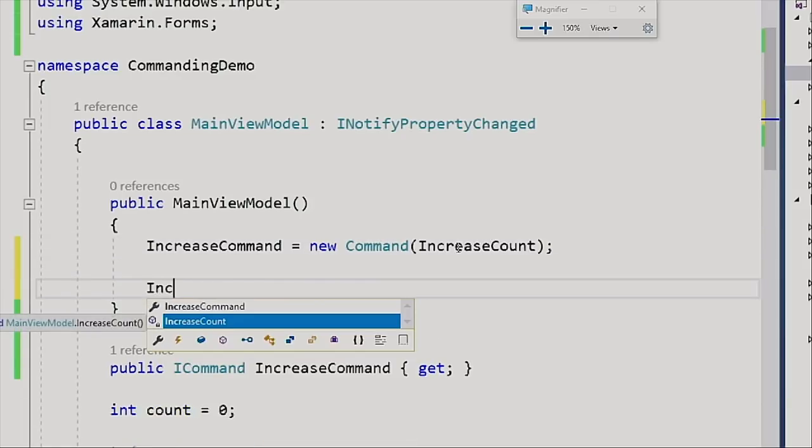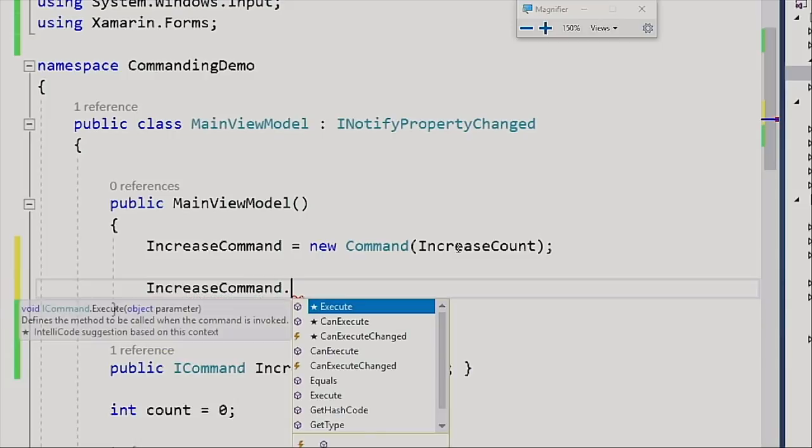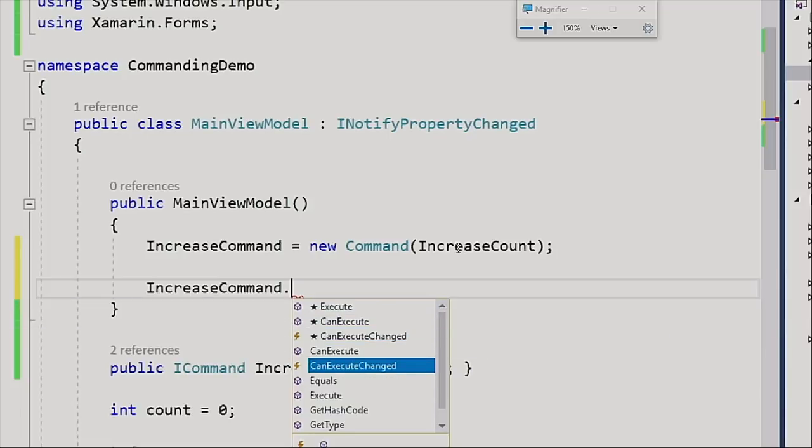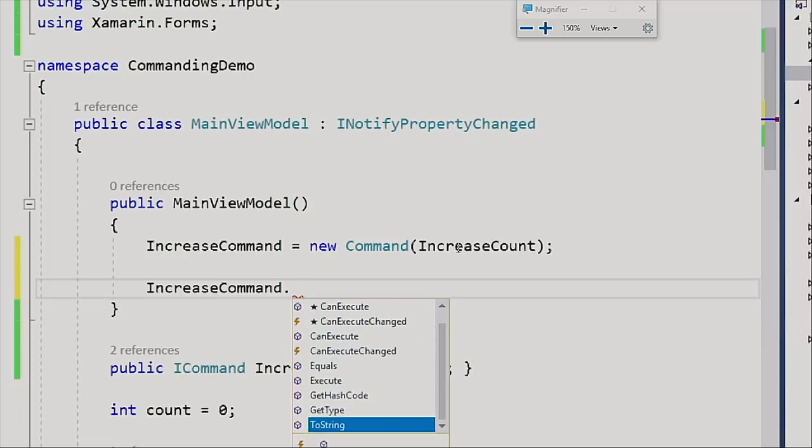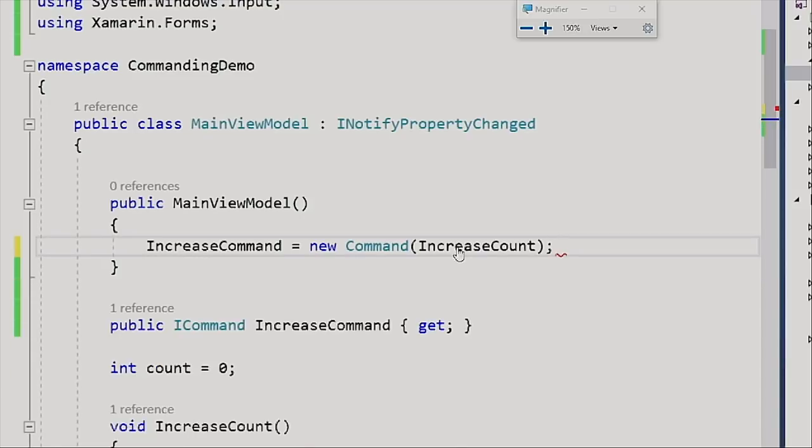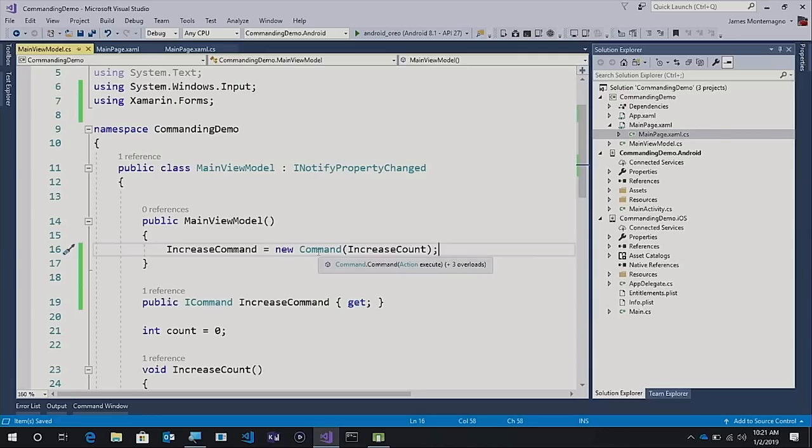The nice thing is that you can go ahead and say increase command dot and then you yourself can execute this command manually if you decide. Execute is what will be called whenever Xamarin.Forms button command is clicked. But we can see here execute, can execute, and can execute change. A few other things are here for us inside of that interface. If you're using other popular MVVM frameworks, they may have their own command. As long as it is an implementation of ICommand, you're good to go. Xamarin.Forms will work with any ICommand implementation.